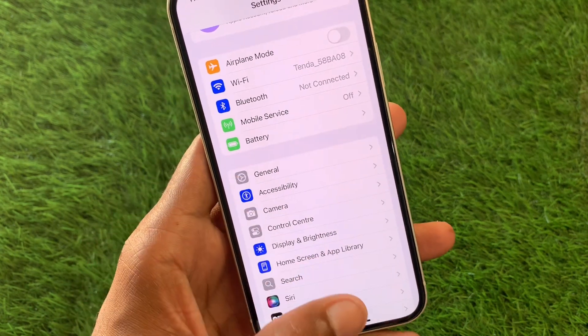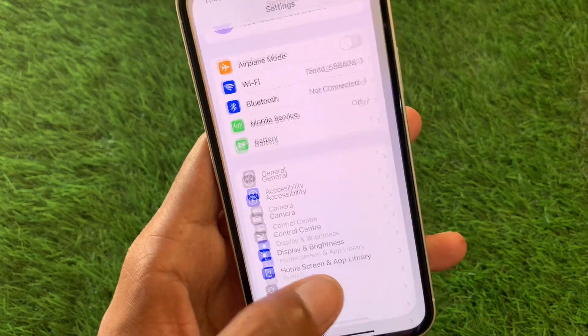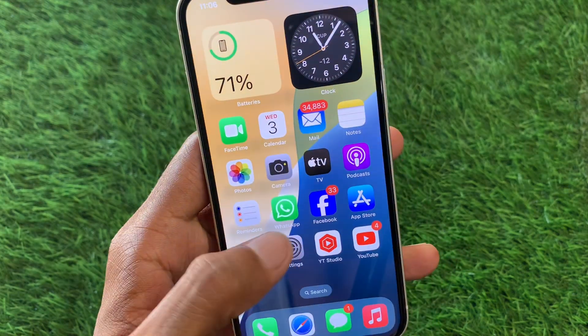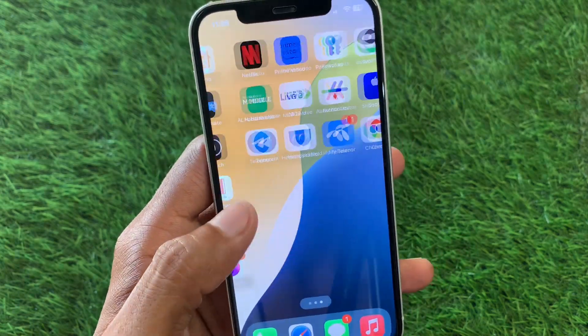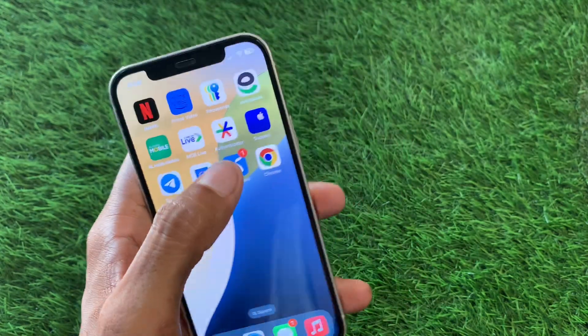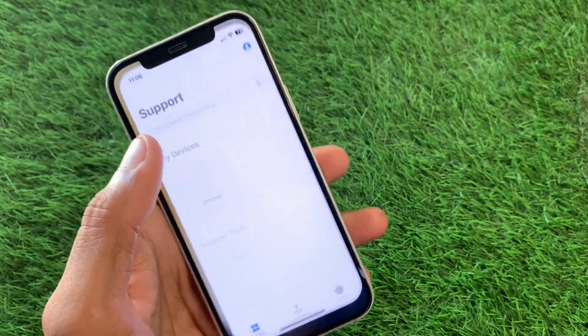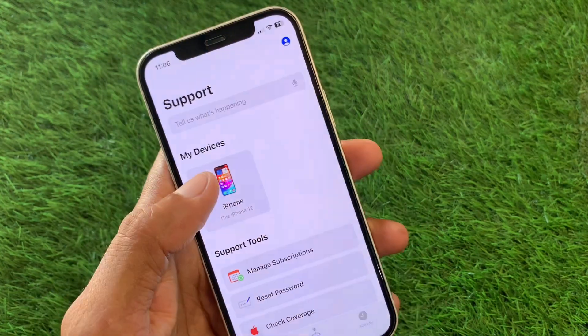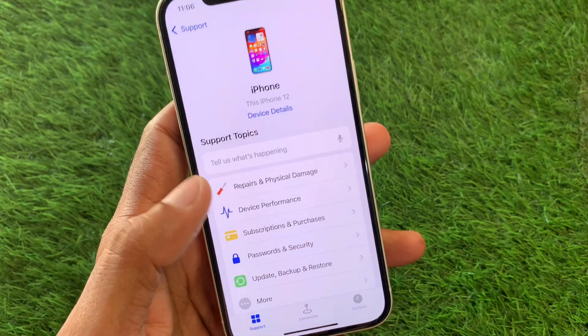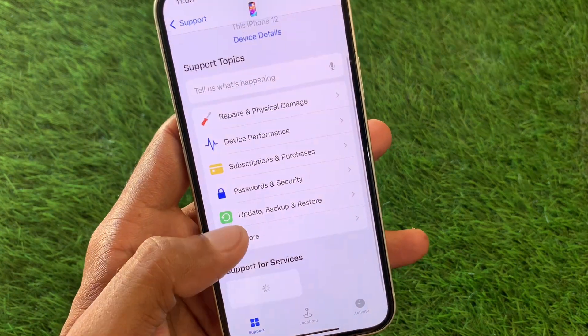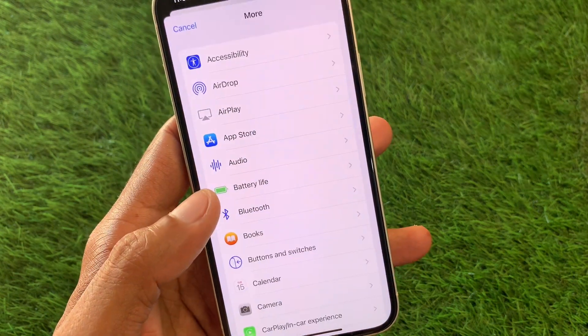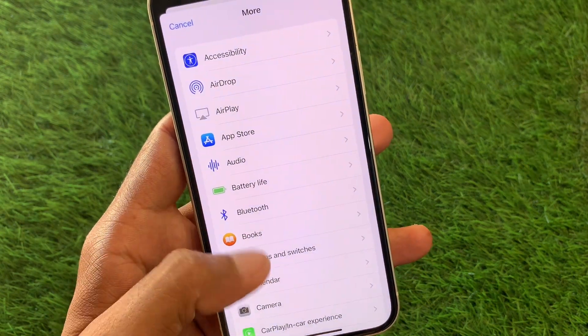If your problem is still not fixed, no need to worry. Open the Apple Support app. After opening it, select your gadget, then click on More.